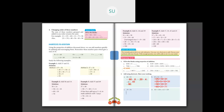Third problem: 19 plus 34. The 9 in 19 and the 4 in 34 would require regrouping if added directly. Instead, the number pair to 4 is 6, so split 9 as 3 plus 6. That gives 10 plus 3 plus 6 plus 34. Add 34 plus 6 to get 40, then 10 plus 40 plus 3 equals 50 plus 3 equals 53. So 19 plus 34 equals 53.